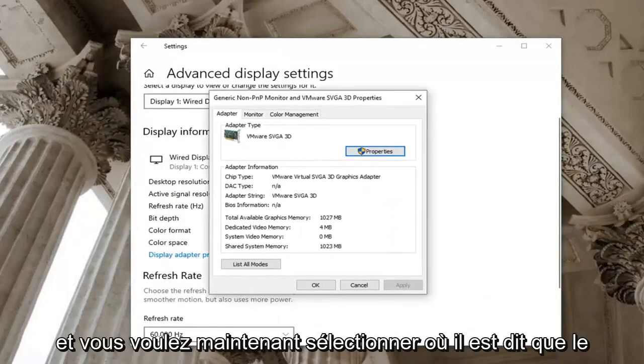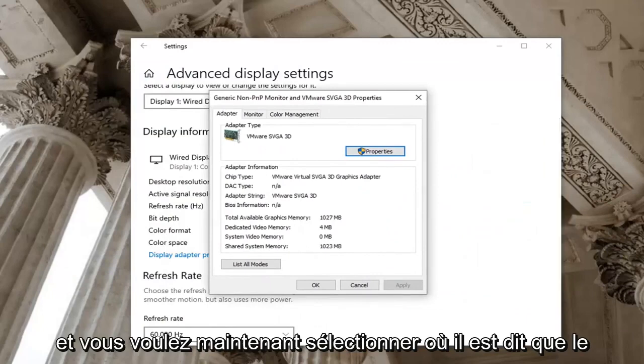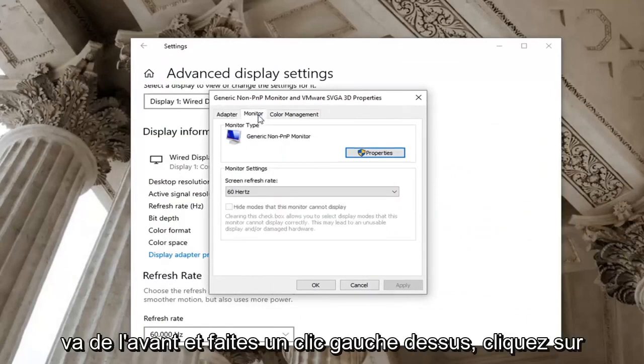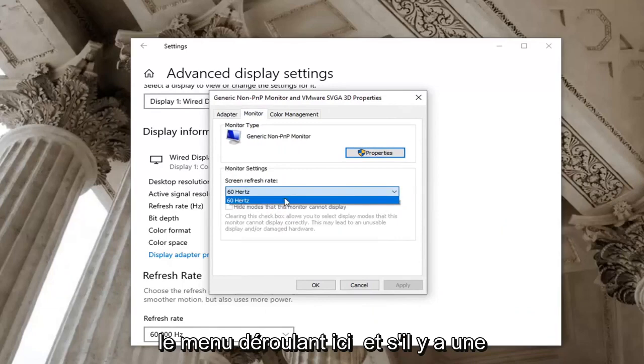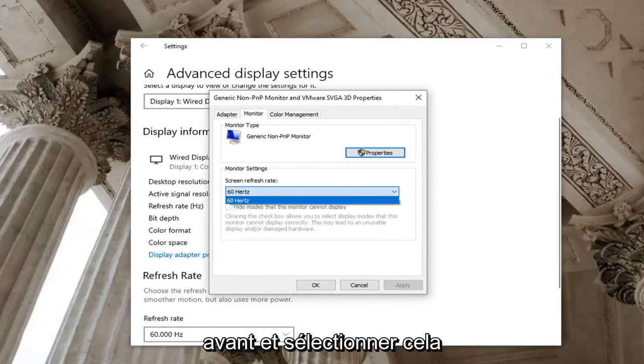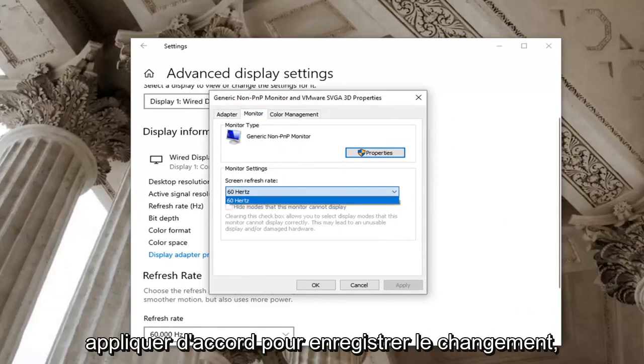And you want to now select where it says monitor. Go ahead and left click on that. Click the drop down here. And if there's a greater value in Hertz you want to go ahead and select that. And then you would go ahead and select apply and okay to save the change.